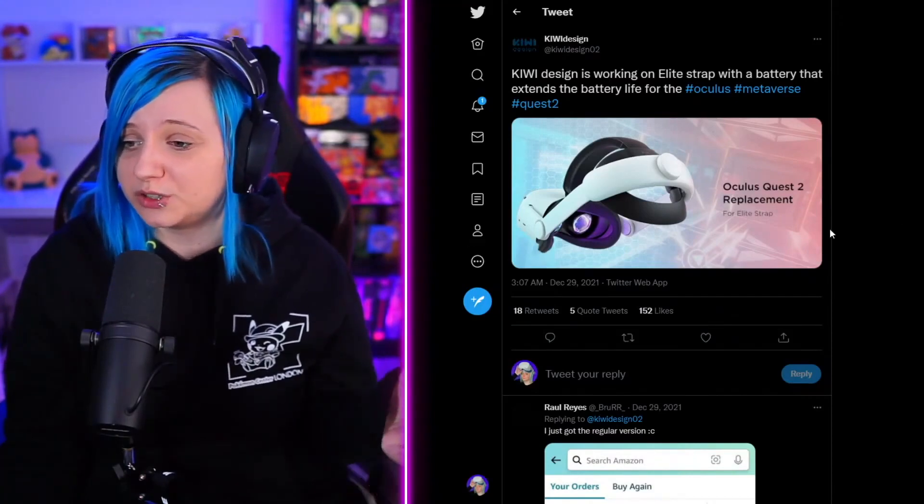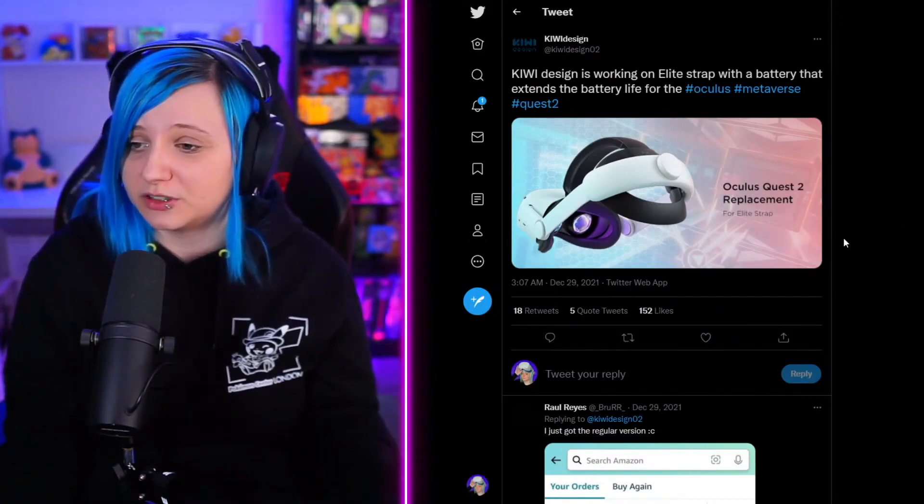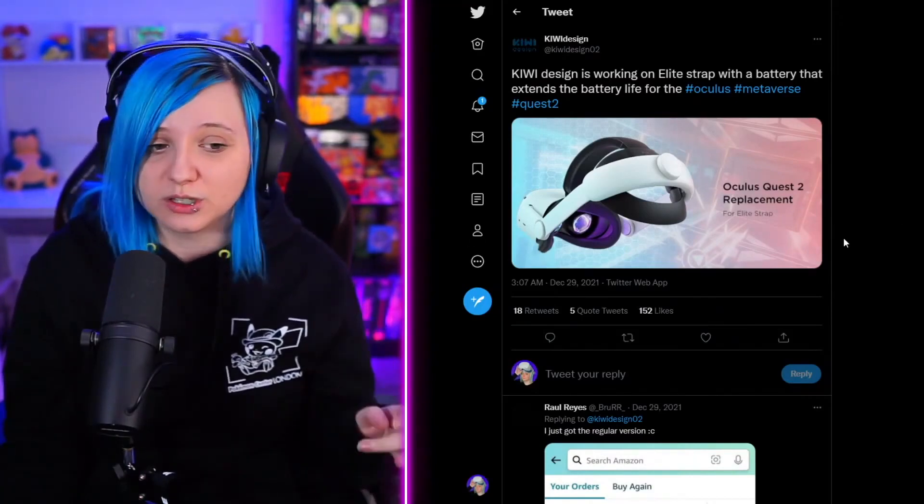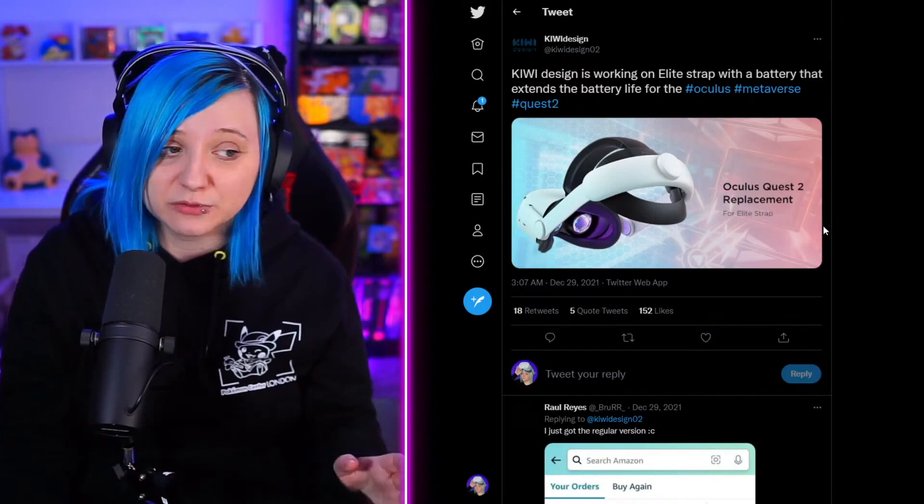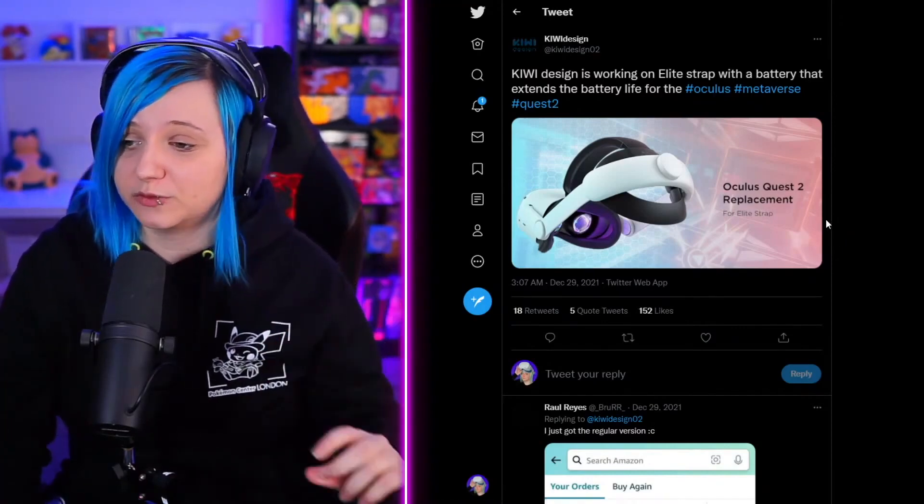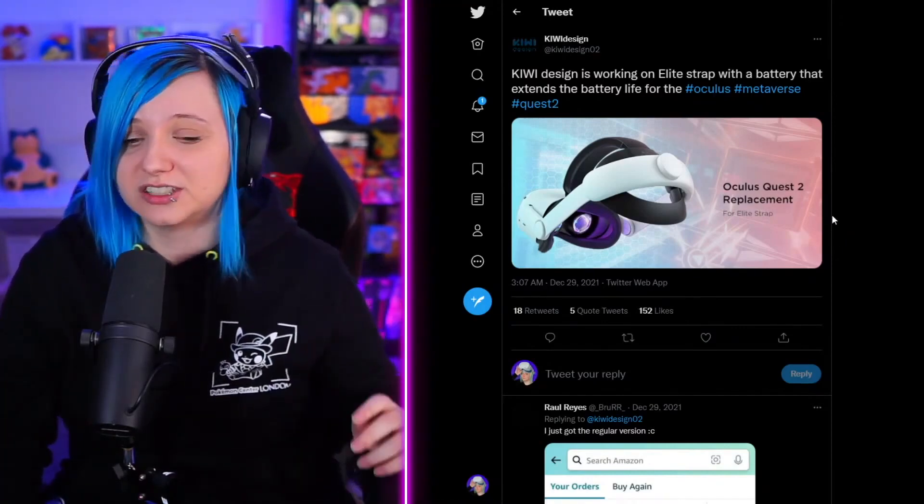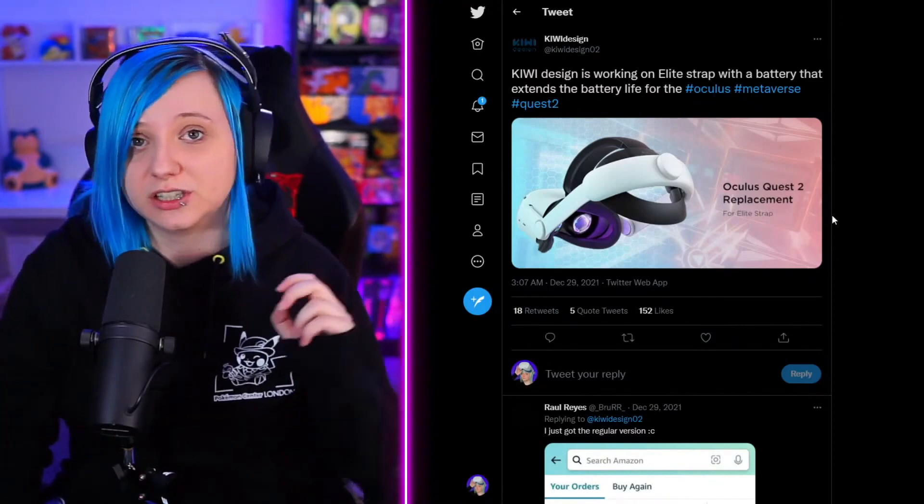So it's good that we have another alternative coming to the market. We don't yet have a release date for it, but I'm looking forward to this. There's another option instead of the official elite strap, which seems to just break on a lot of people.